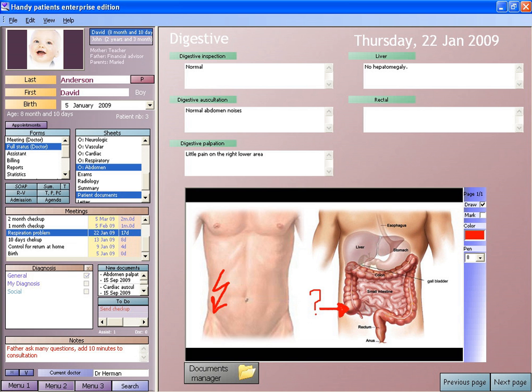EHRs may include a range of data, including demographics, medical history, medication and allergies, immunization status, laboratory test results, radiology images, vital signs, personal statistics like age and weight, and billing information.